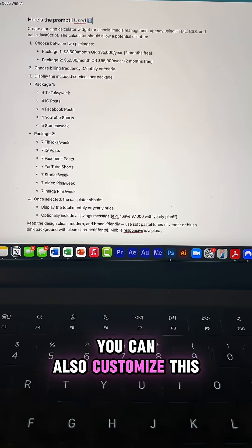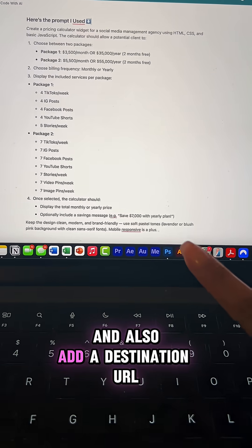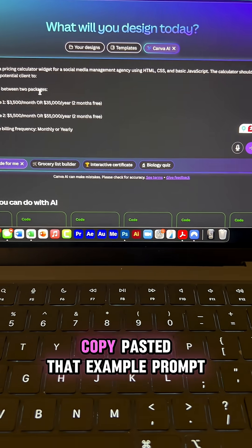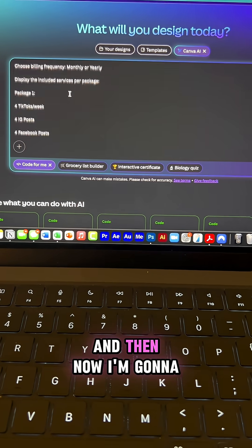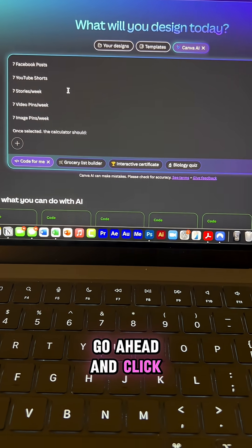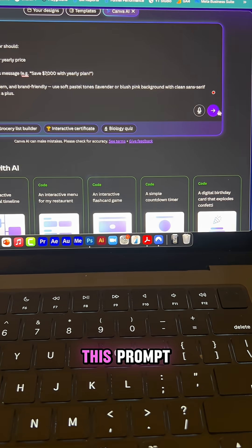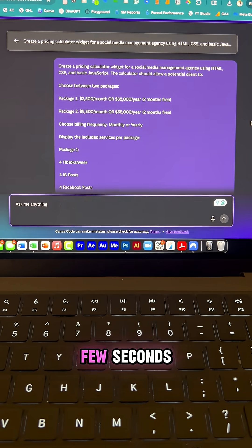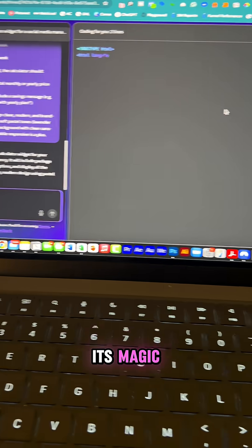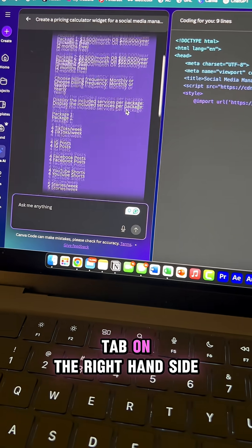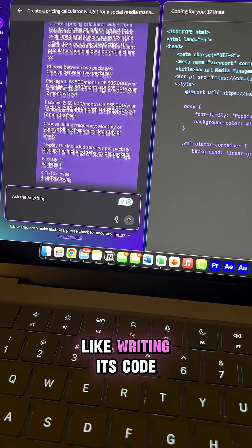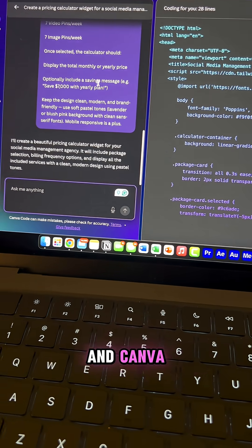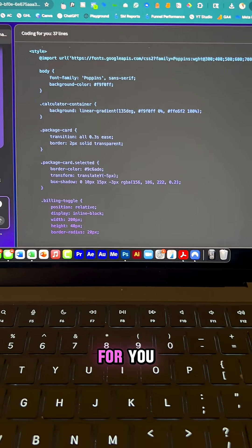You can also customize this with your brand colors and also add a destination URL. So I just went ahead and copy pasted that example prompt and then now I'm gonna go ahead and click the purple arrow to submit this prompt and it would only take a few seconds and then Canva will do its magic and it will open a tab on the right hand side and you can see it's like writing its code. So give it a few seconds and Canva AI will finish that code up for you.